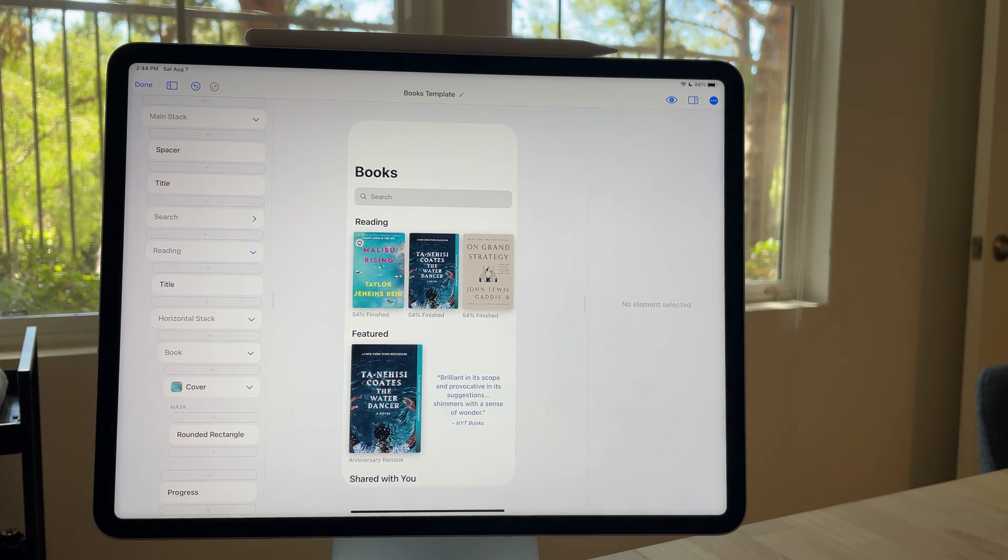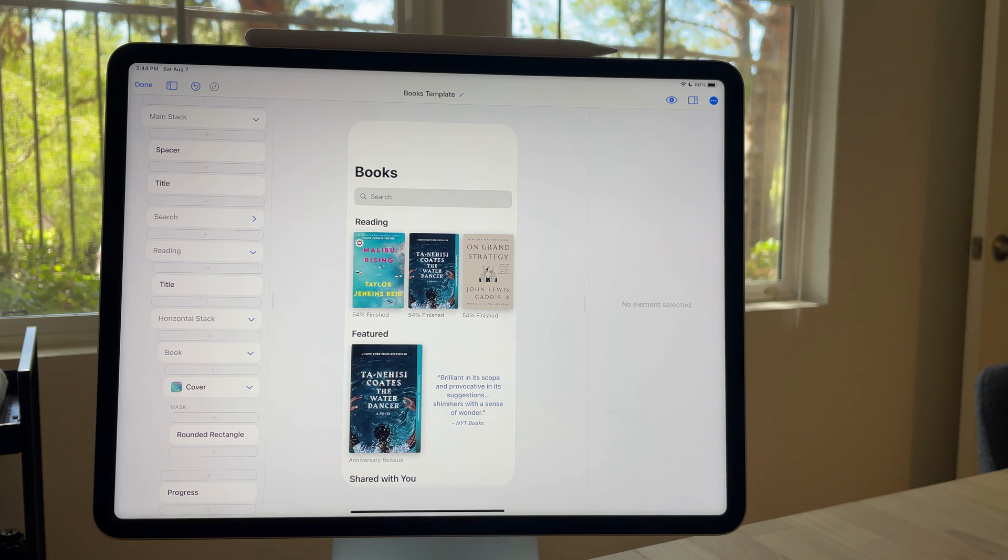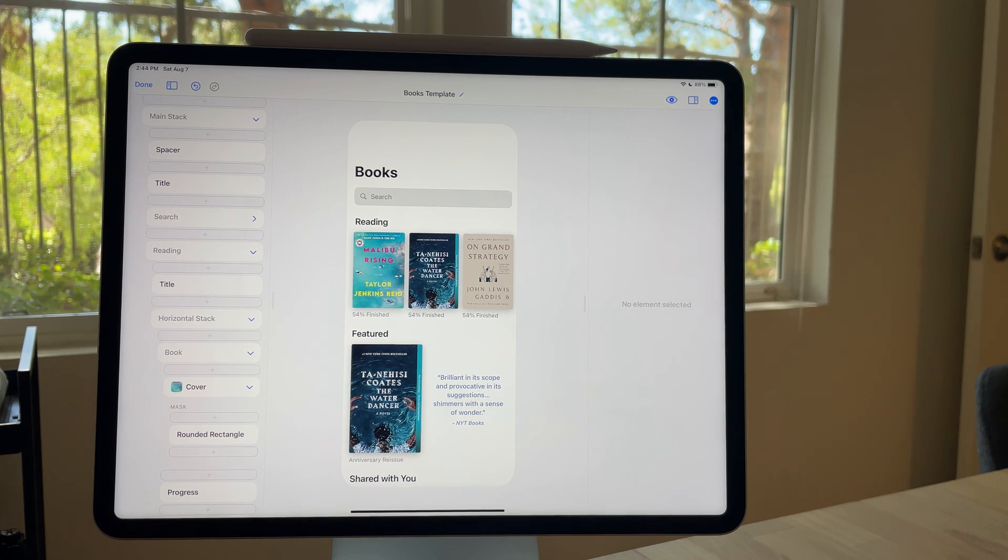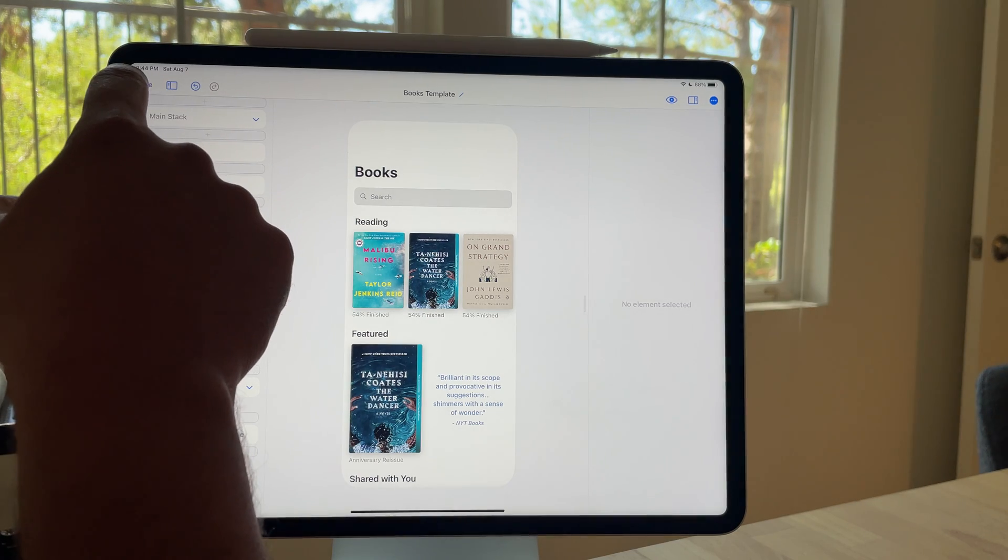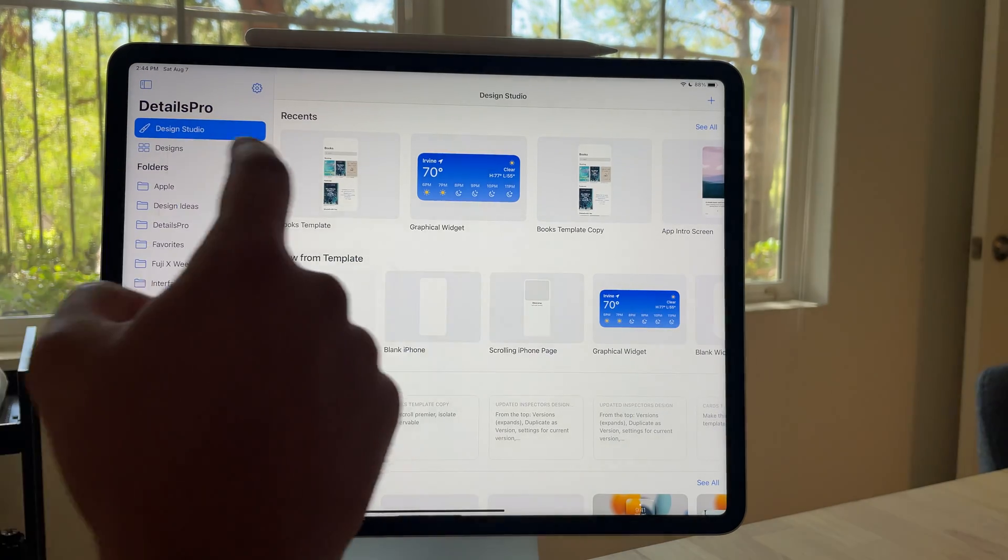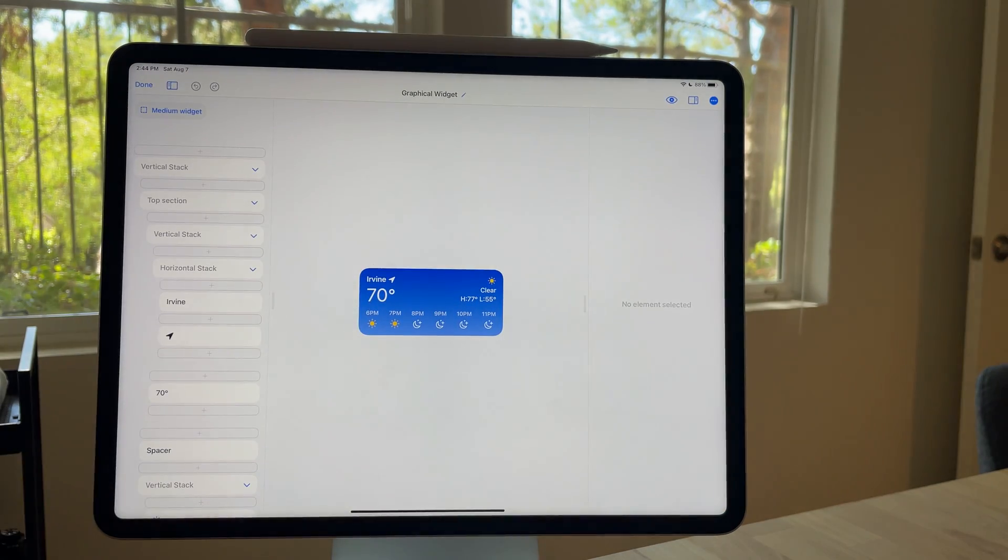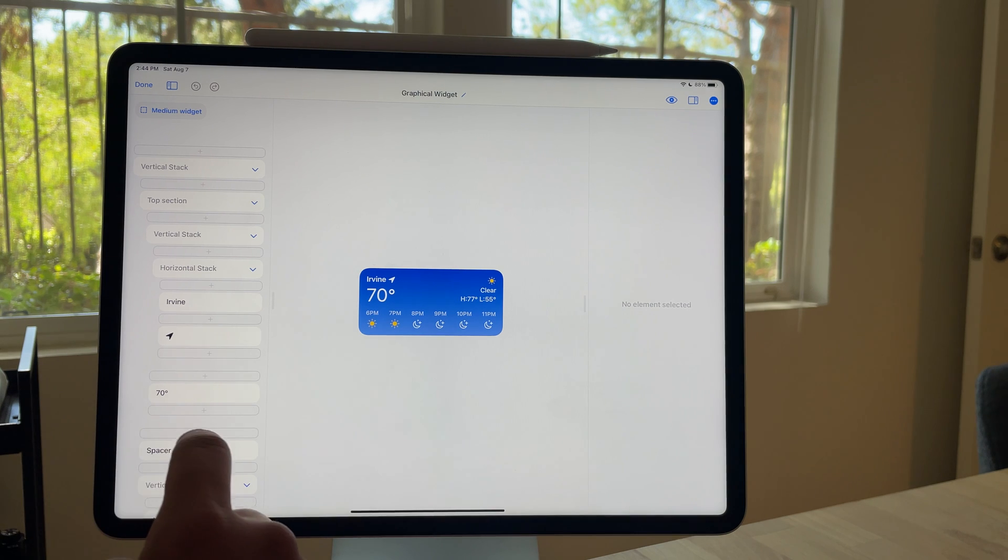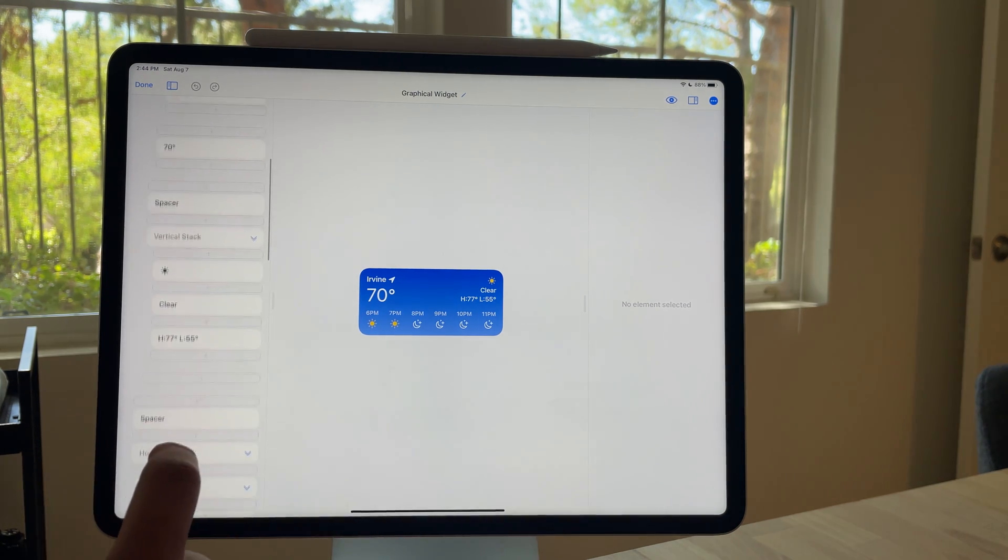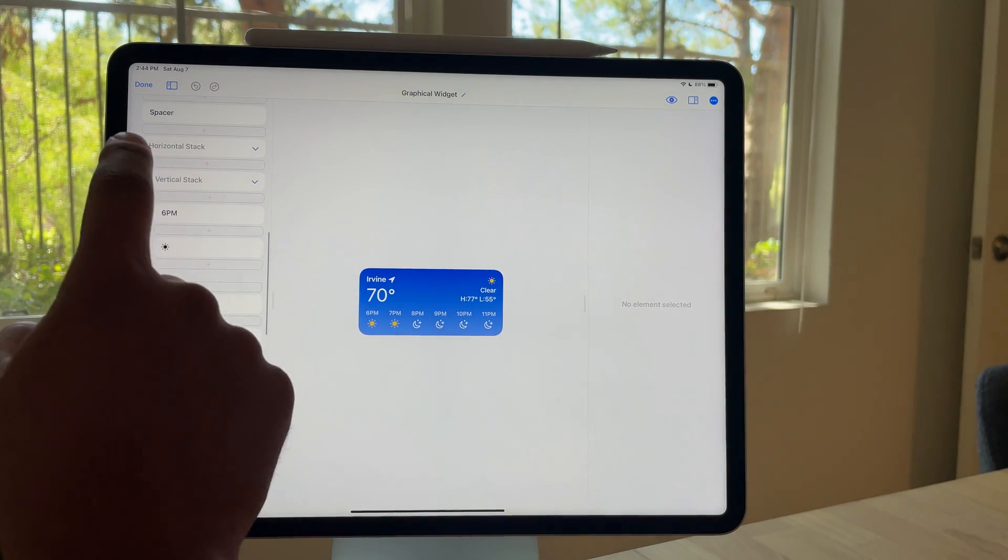So this was helpful up to a point because you could see what your design was made of. But as you got into the ones that were a little bit more dense, like this weather widget, it just became too repetitive.